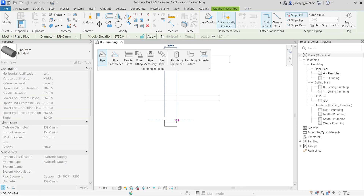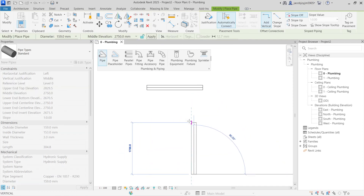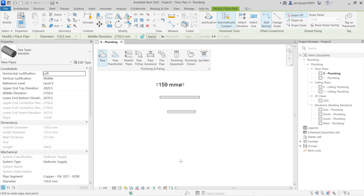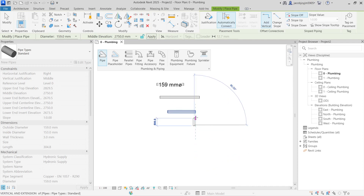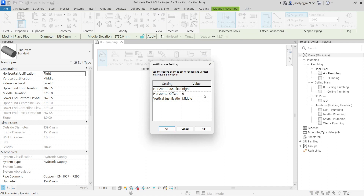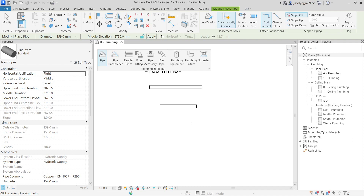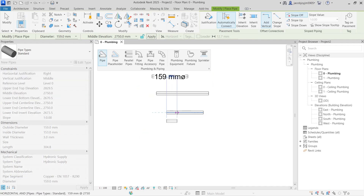When drawing a pipe with left justification, the pipe comes to the top-left side. If you change it to right, the pipe comes on the right side when drawing from bottom to top or top to bottom — so the location line changes left and right. Try this tool with trial and error. For example, with a 500mm horizontal offset, the pipe drawn will have a 500mm offset from the reference.